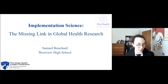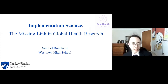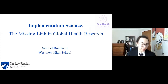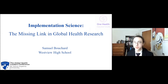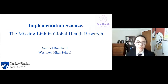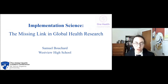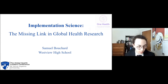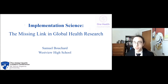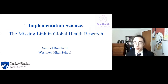Hello, my name is Samuel Bouchard, and I'd like to thank the Global Health Leaders Conference at Johns Hopkins University for giving me this opportunity to talk about something I've been really passionate about. I'll be presenting about implementation science, the missing link in global health research.